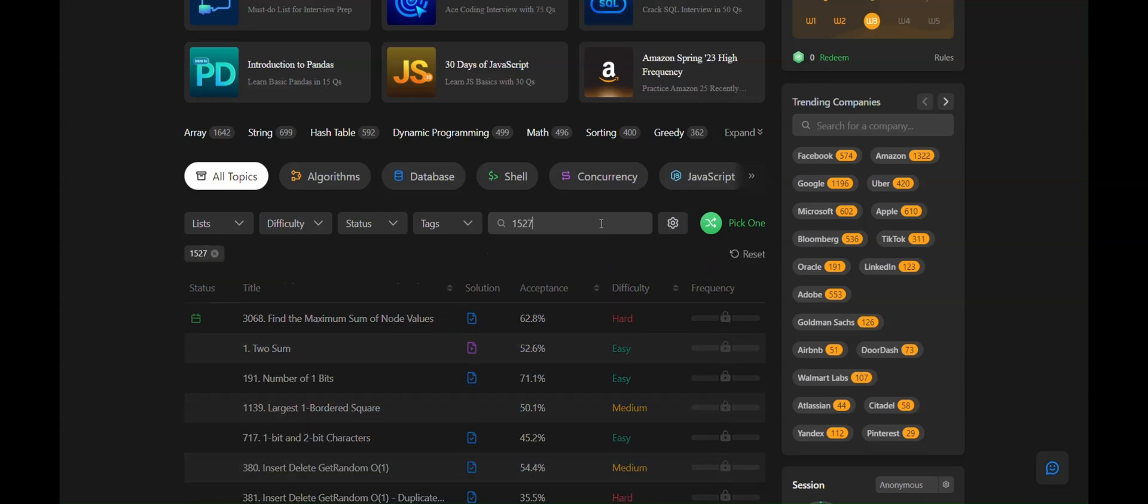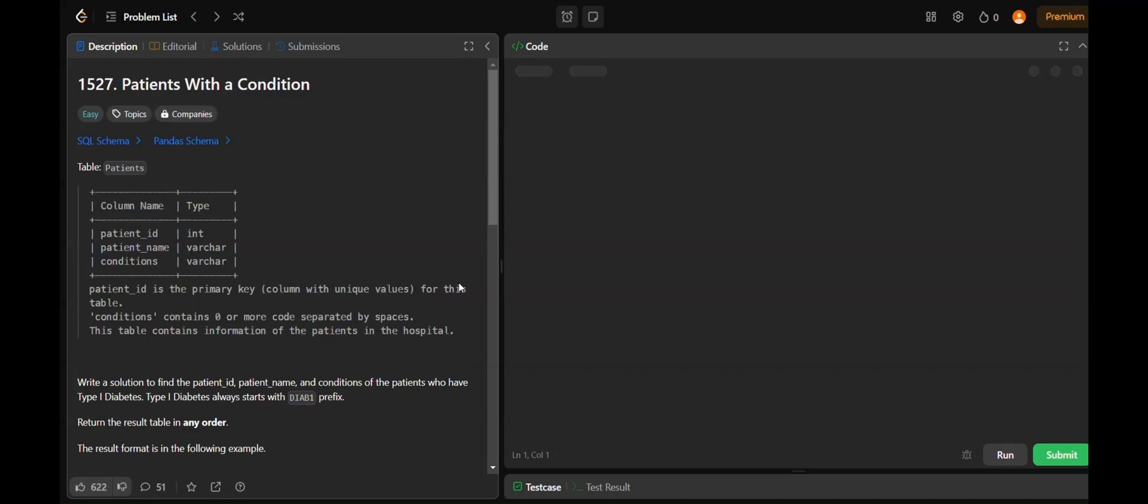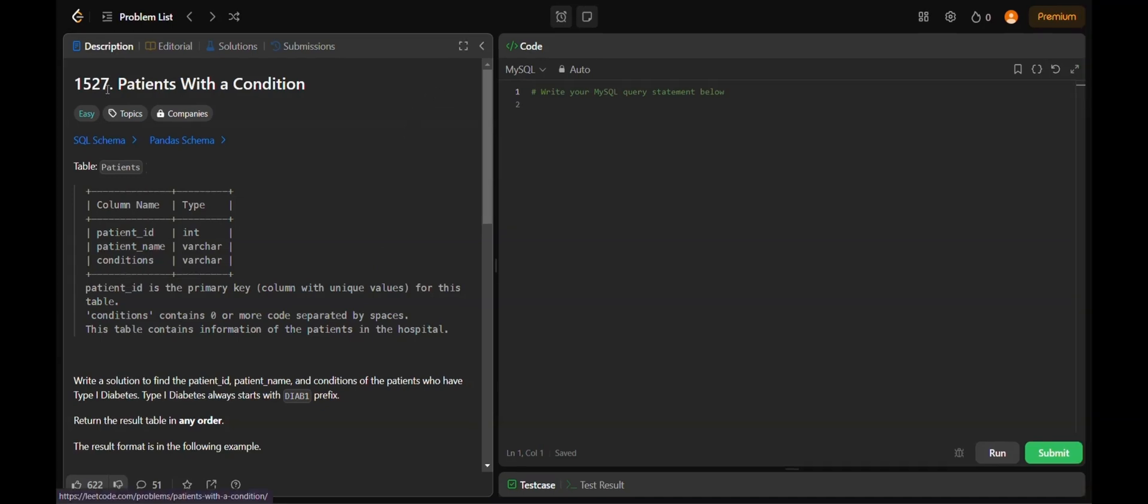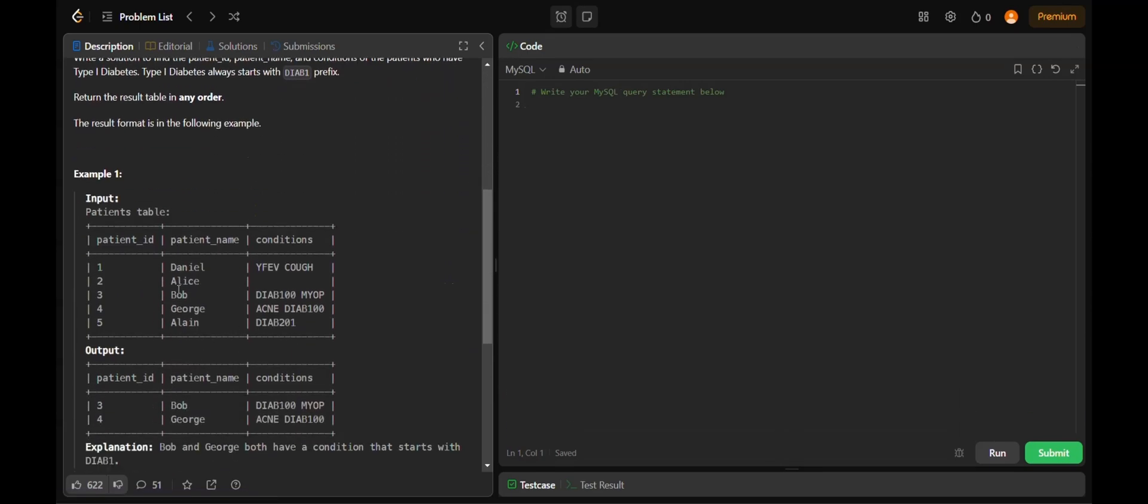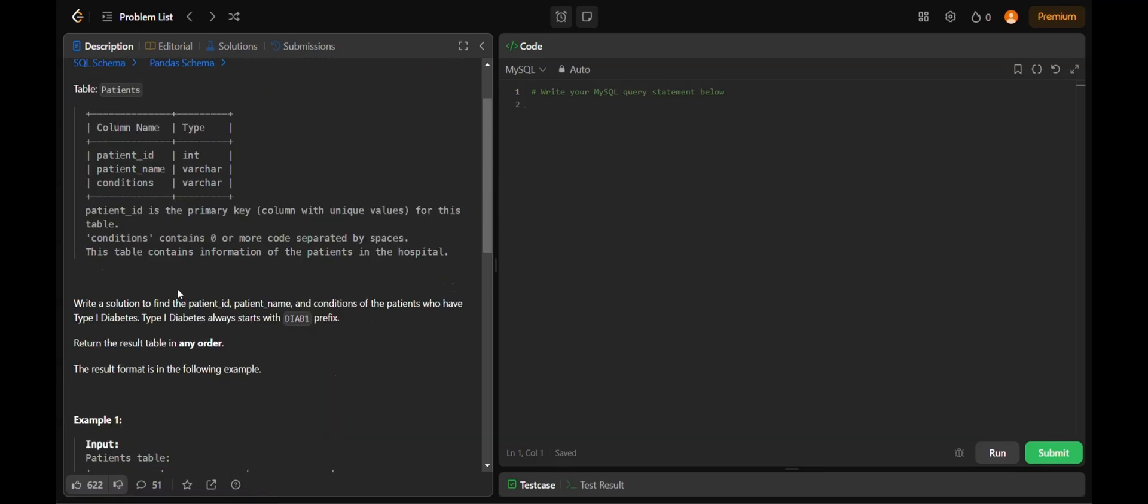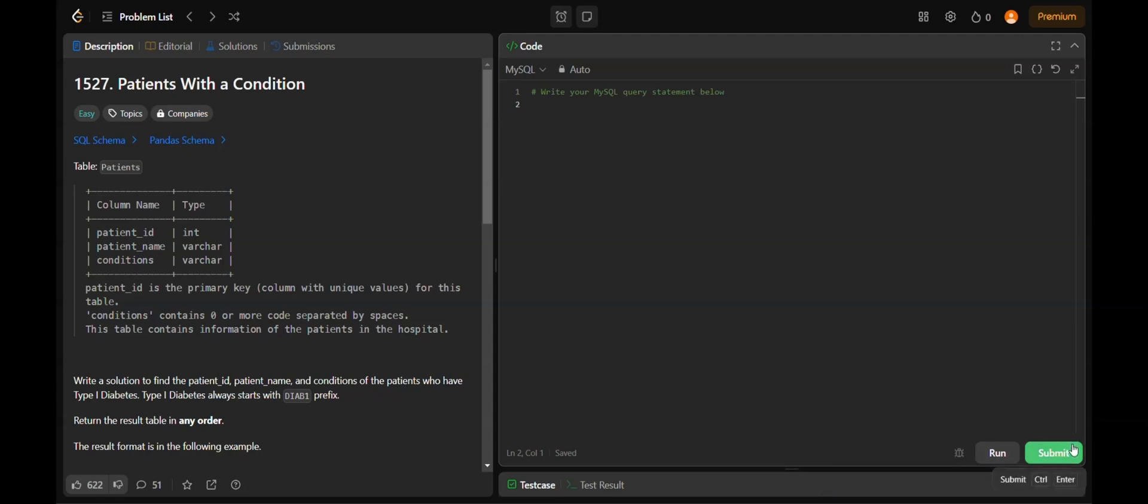Today we're going to solve number 1527, Patients with a Condition. This is an easy problem. We'll look at this and find a solution. First, we have to think about the approach while reading the question. Here's our code editor where we have to write the code. We can run the code and the results will appear here, and we can submit the answers when all test cases have been passed.